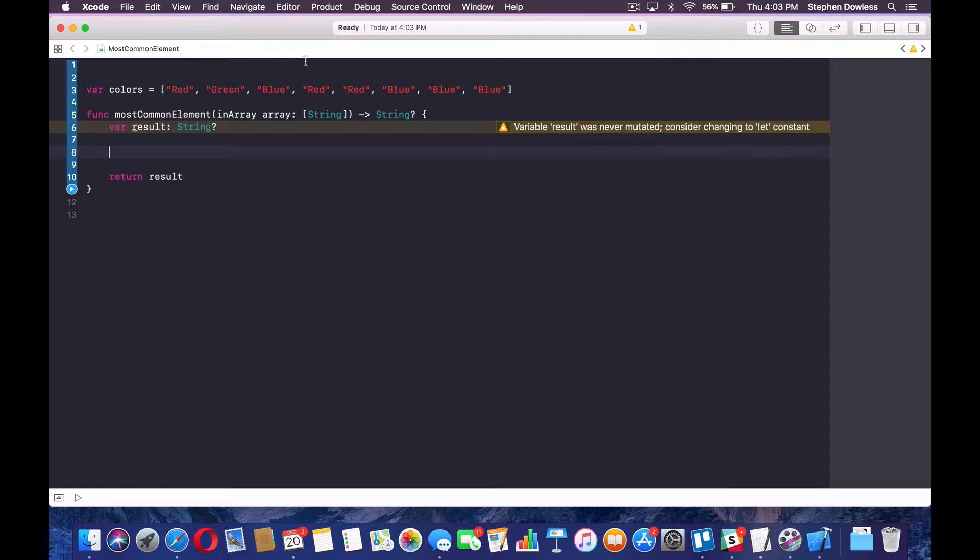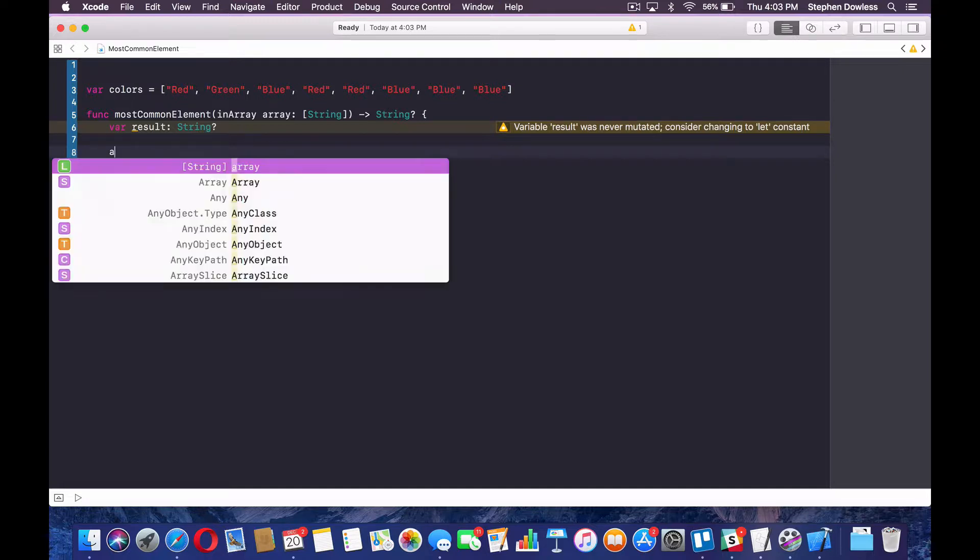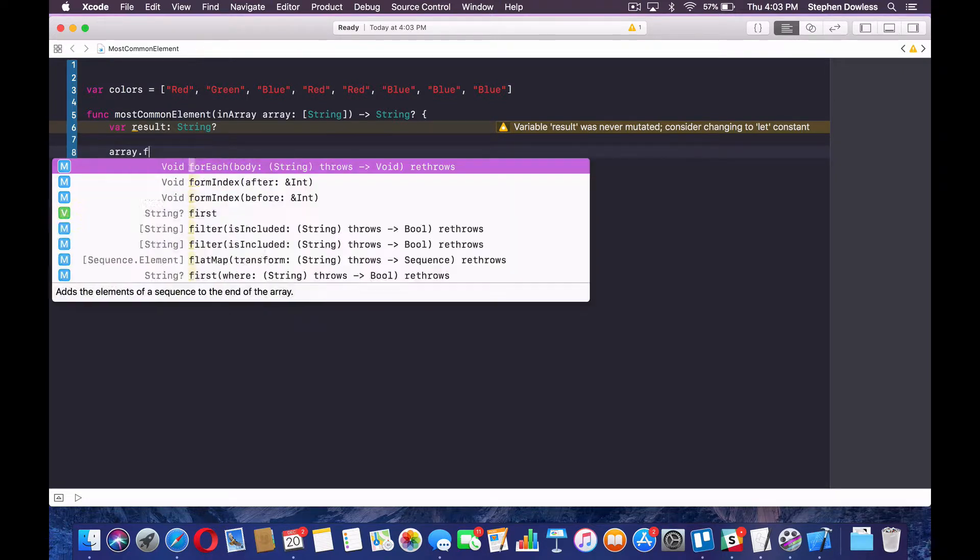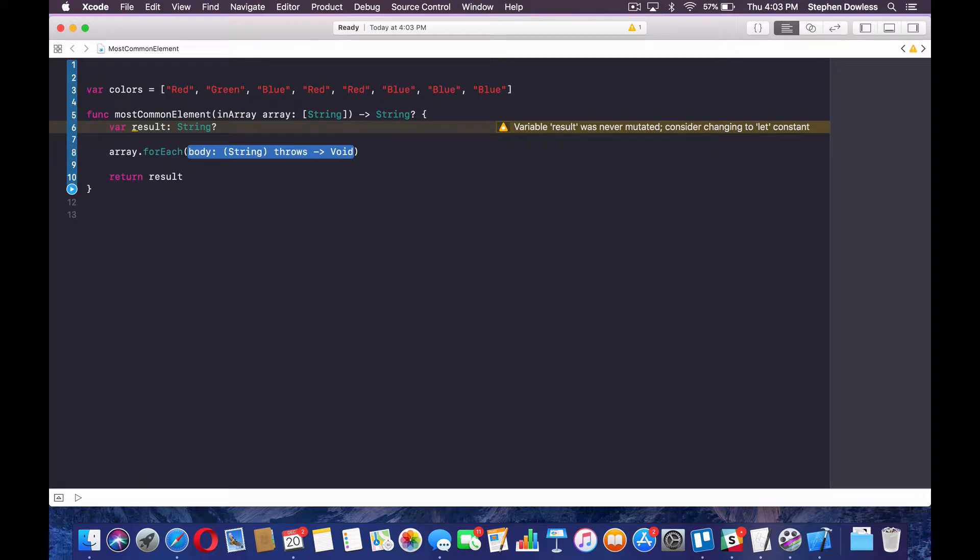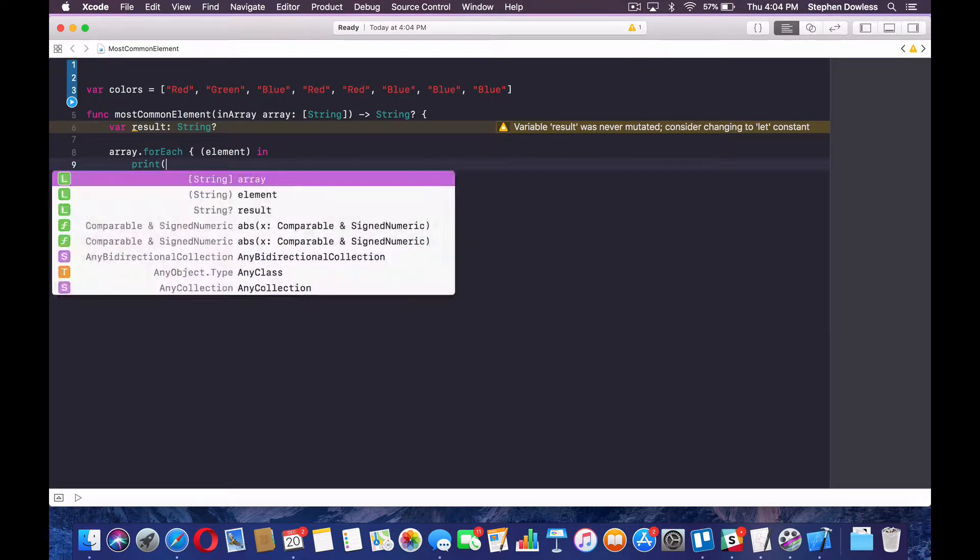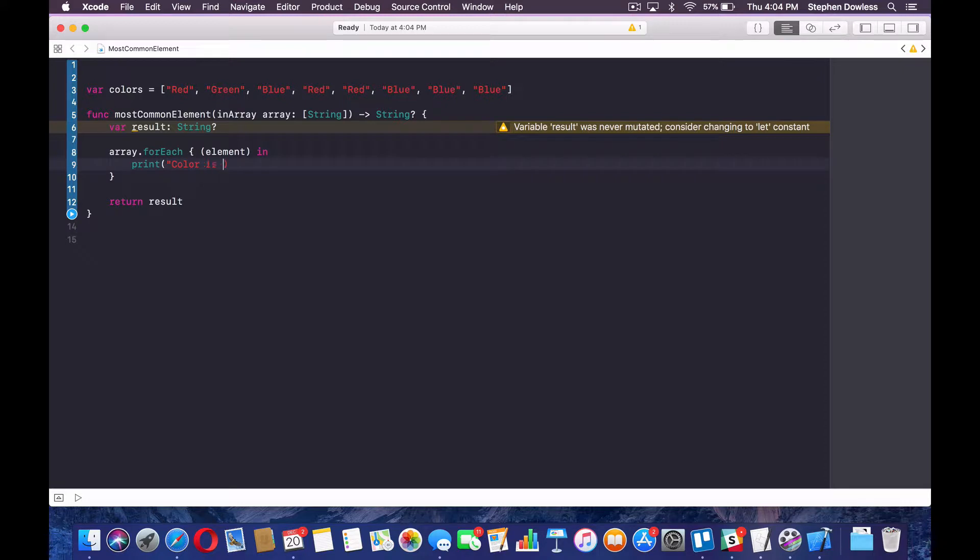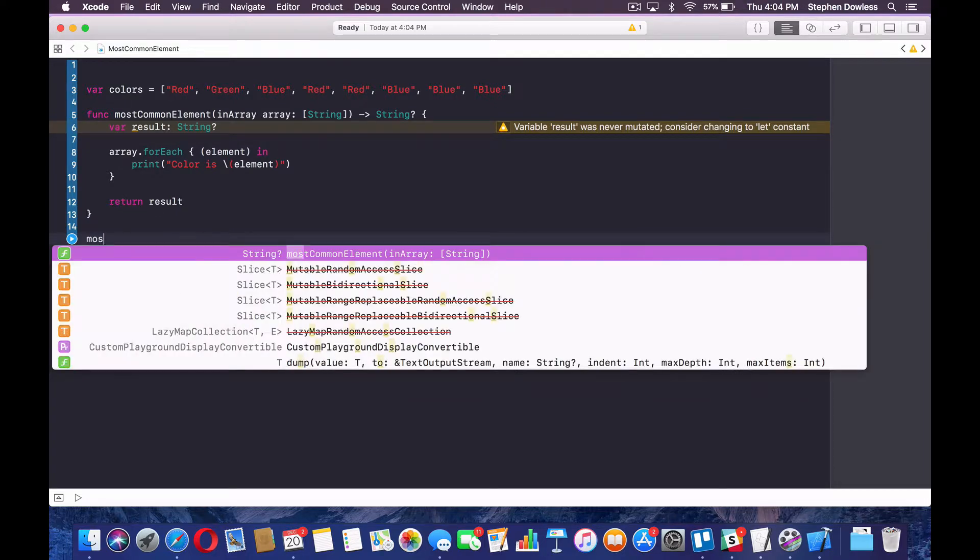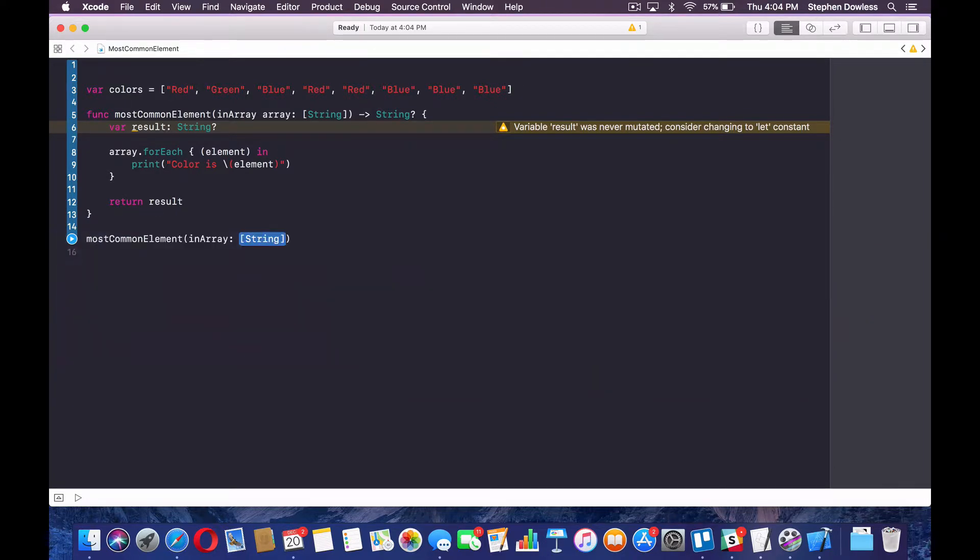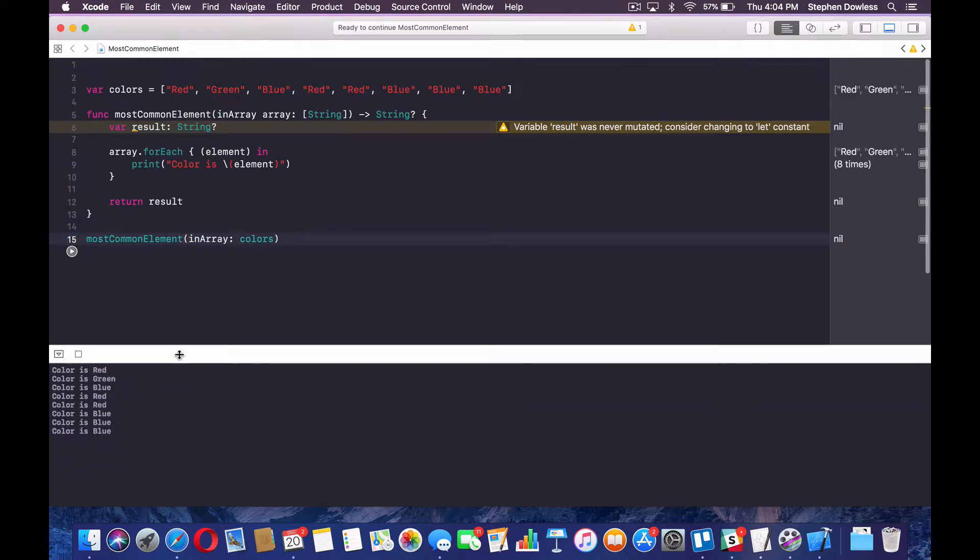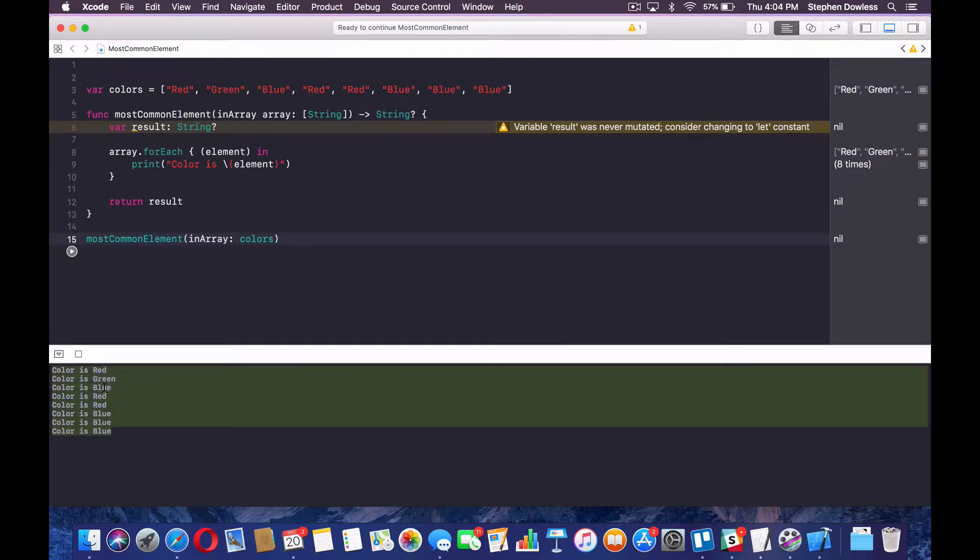So now let's go over what we need to do. So we do need to loop through this array. So we're going to be writing a for loop for that, right? So we can do this little shortcut that Swift has here and say array dot for each and hit enter on this block. And we can just say element. And for now, let's just go ahead and say print color is element.